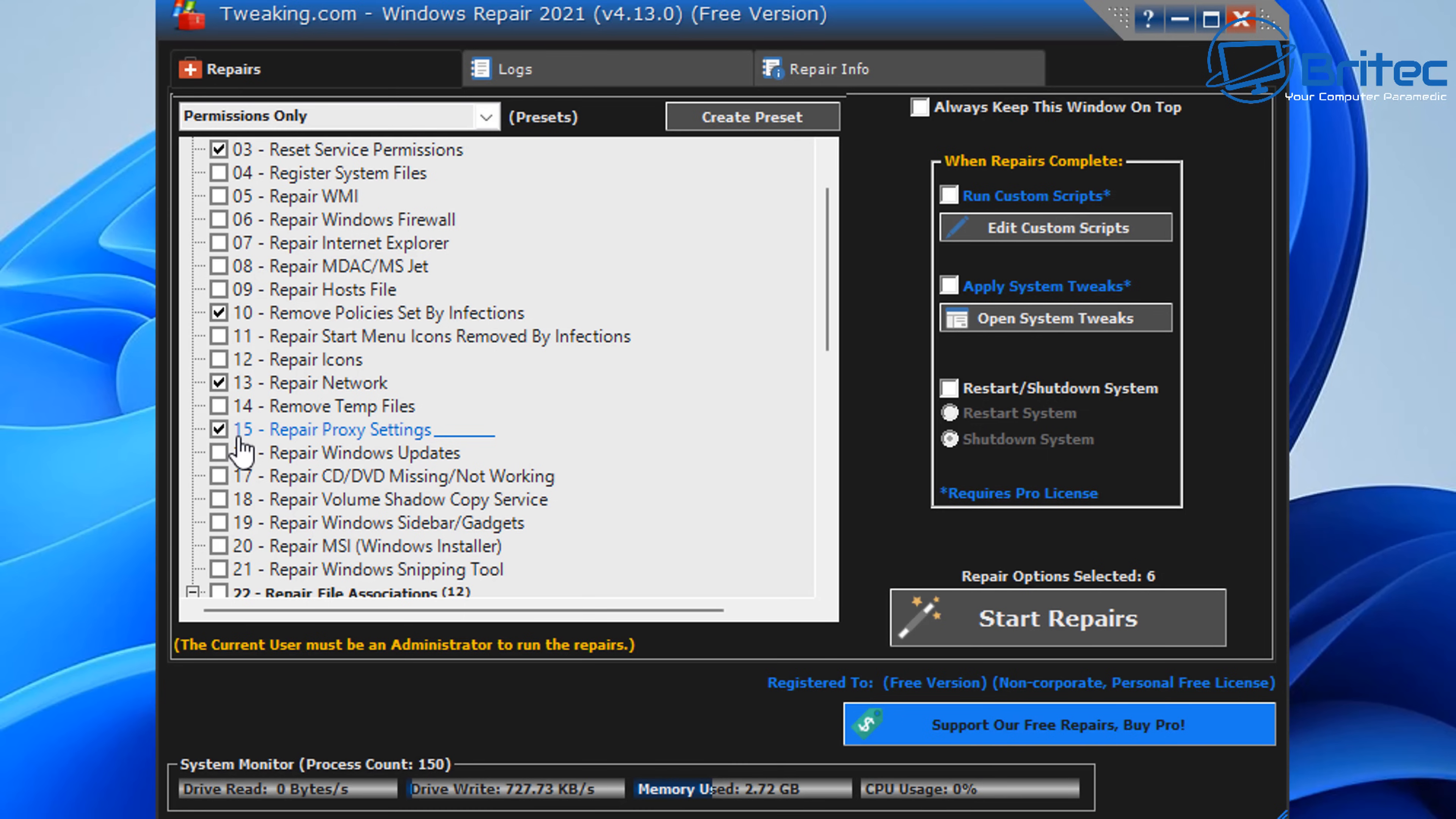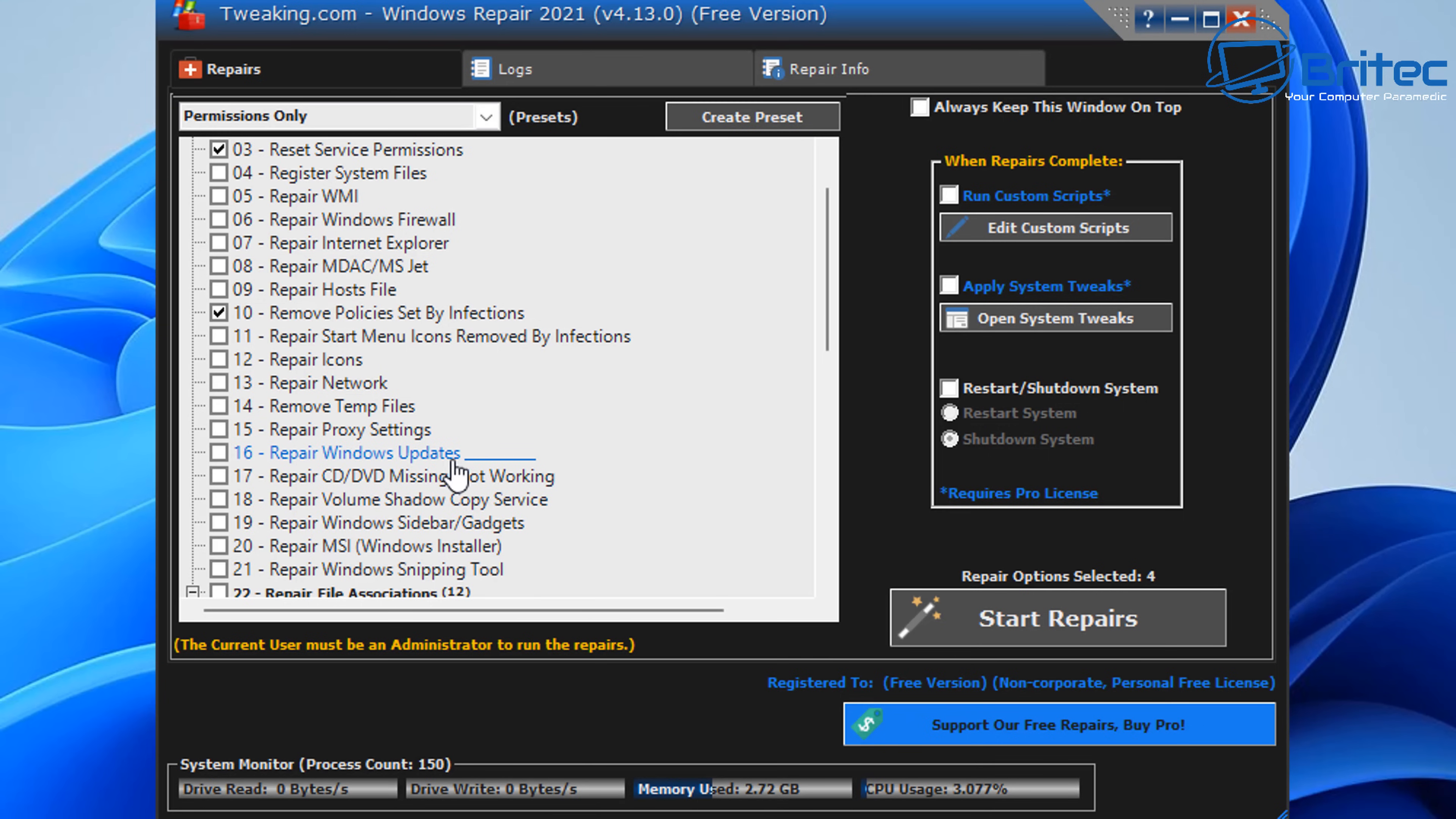And repair your network. There's a load of other ones on here which you can tick. I'm just going to concentrate on removing the policies and resetting all the permissions on the system by checkmarking those ones here.